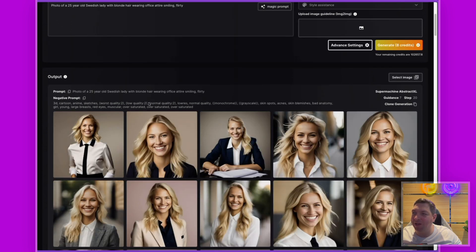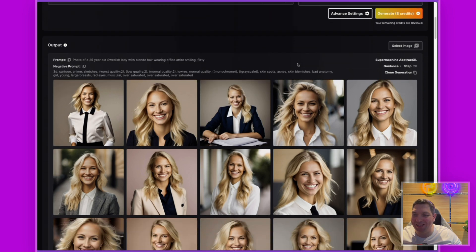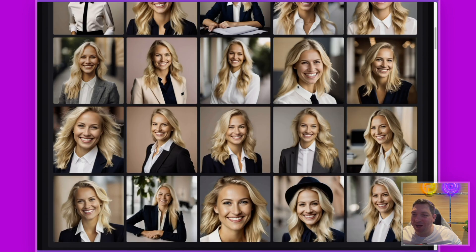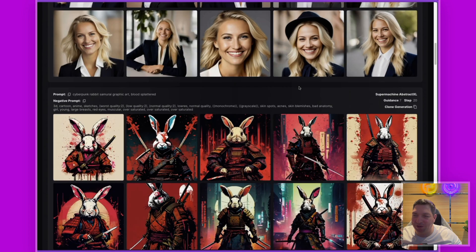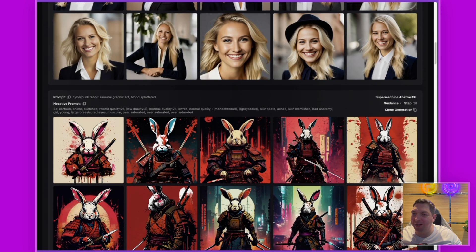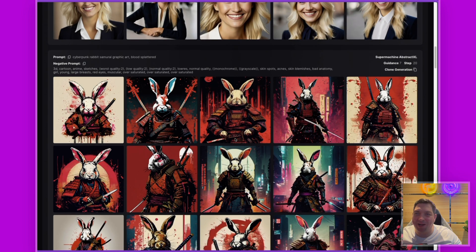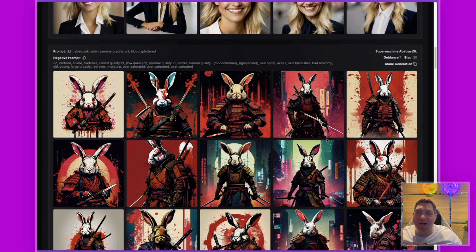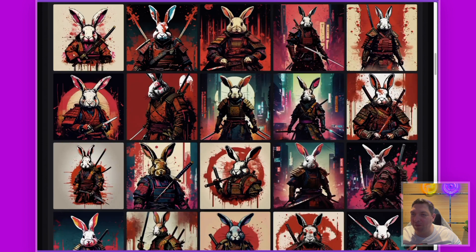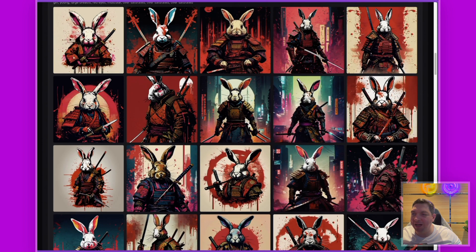For this demonstration I have generated a bunch of images of a 25-year-old Swedish lady with blonde hair in professional office attire, and I have also created a bunch of cyberpunk rabbit samurai. I used the Super Machine Abstract XL model for both of these generations.